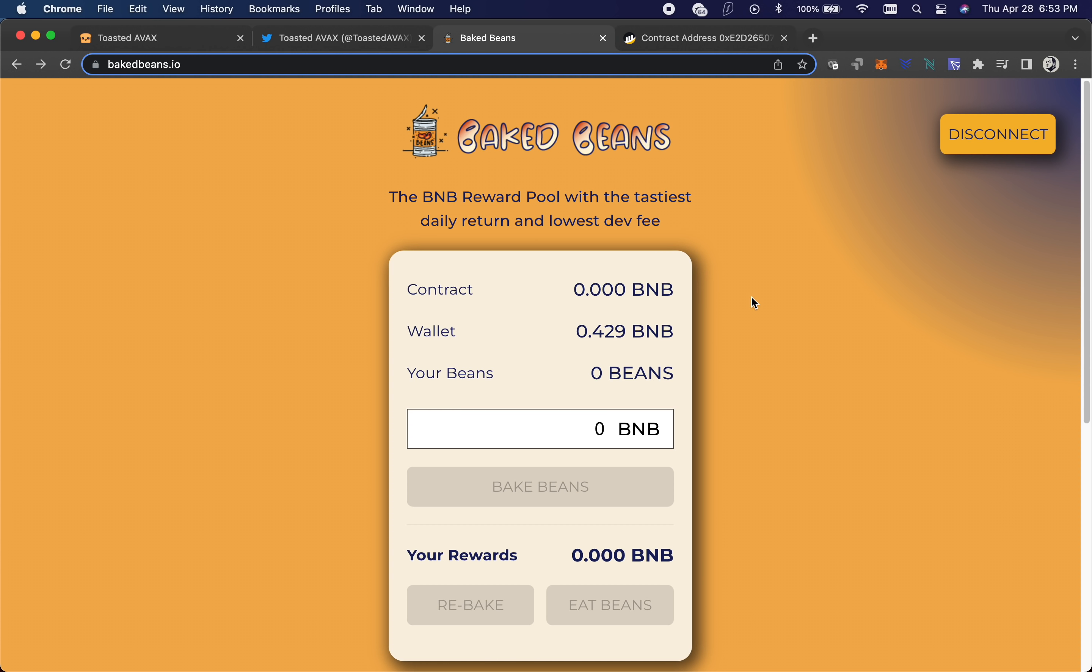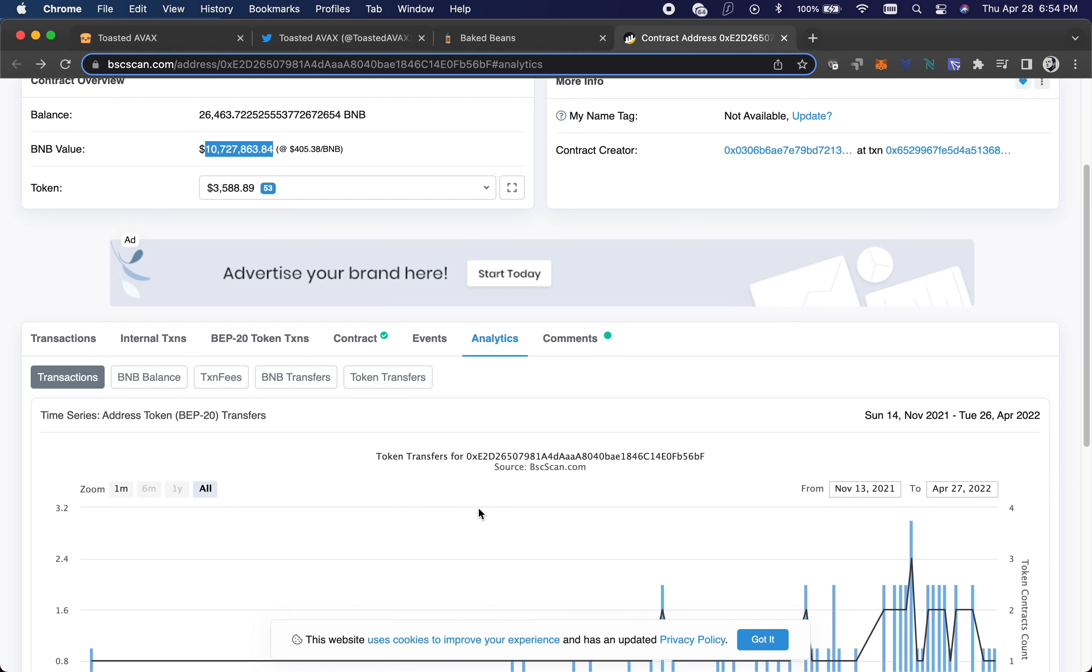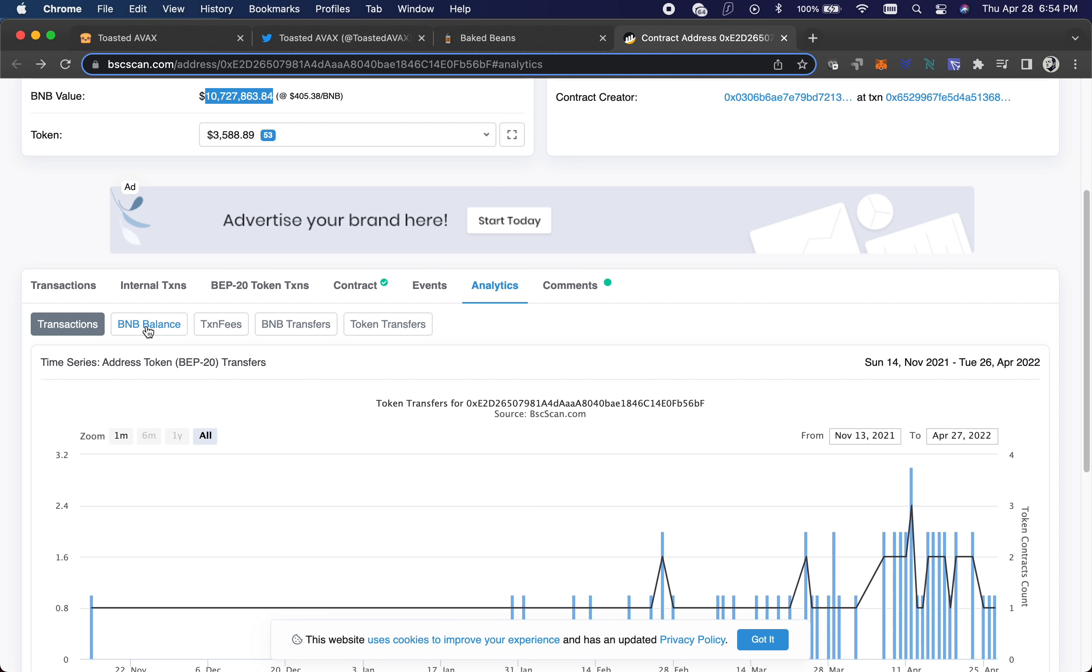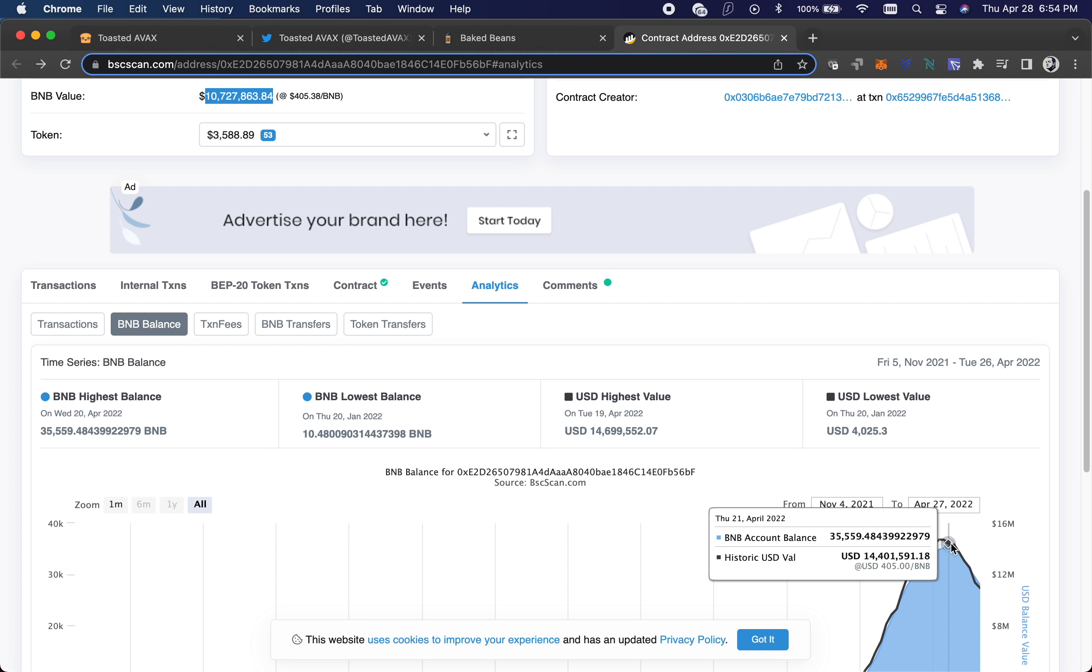You have to realize these are still Ponzinomics. You have to have more income than the money going out. That's just the way it works. The problem is they have a huge problem with a lot going out right now, like 800 to a thousand BNB a day. Now with that, the contract, we can pull that up here, it's over 10 million still. In the last three or four days it's lost like $4 million.